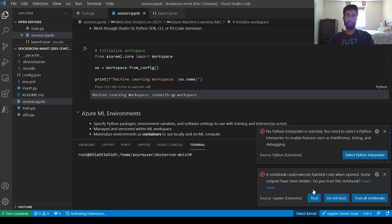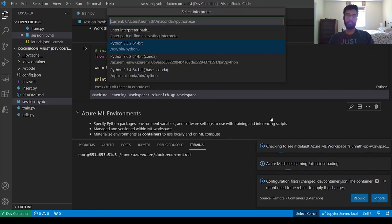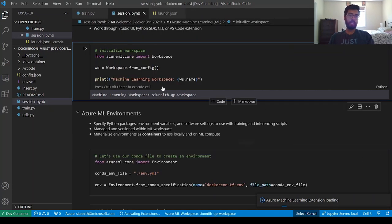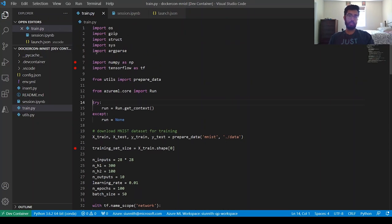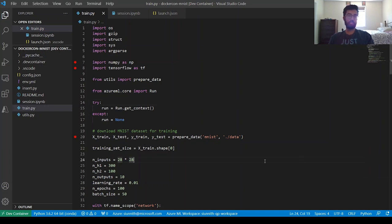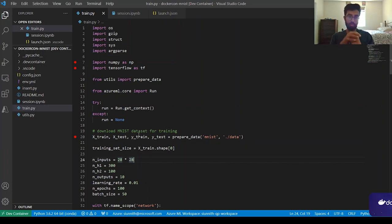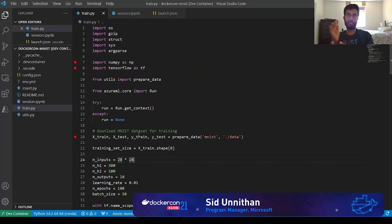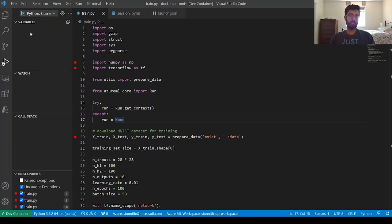I'll say yes, I trust this workspace, and select a Python interpreter — the one that comes as part of my Azure ML environment. I'll go to my training script, set a breakpoint on the preparing data step, and close some notifications. Right now I'm in a dev container, using a remote VS Code instance, working directly within the container that I started by defining an Azure ML environment, built in ACR, and materialized locally — the Azure ML environment I'm working directly in.